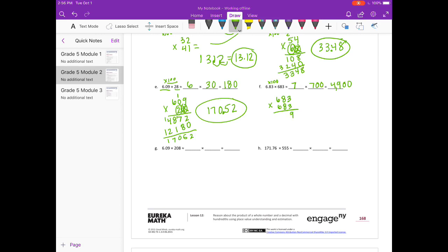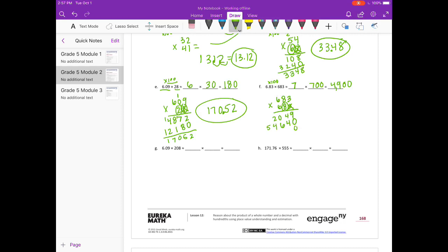3 times 3 is 9. 3 times 8 is 24, carry the 2. 3 times 6 is 18, plus 2 is 20. Done with the 3, on to the 8. Put my 0 down. 8 times 3 is 24, carry the 2. 8 times 8 is 64, plus 2 is 66. 8 times 6 is 48, plus 6 is 54. Now putting 2 zeros down since I'm in the hundreds place.